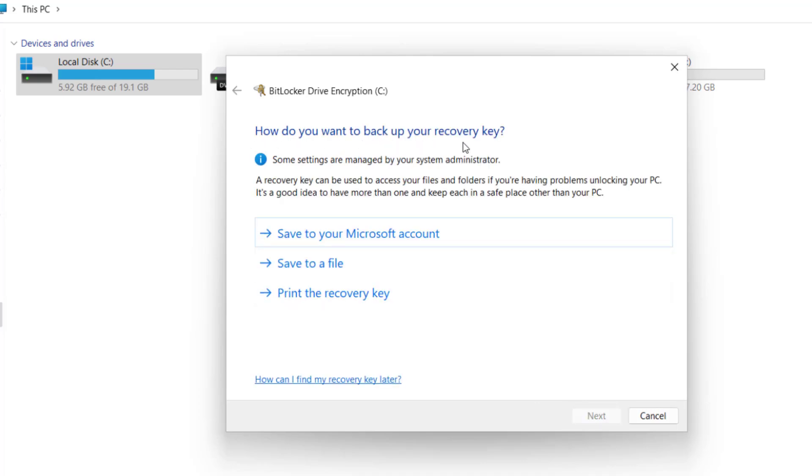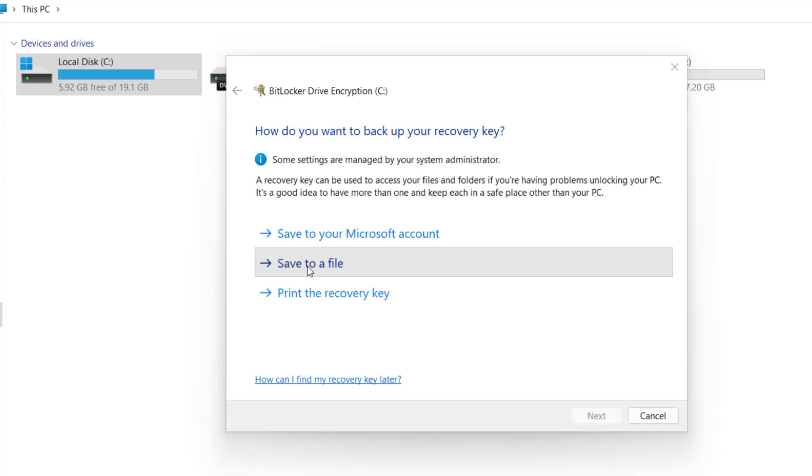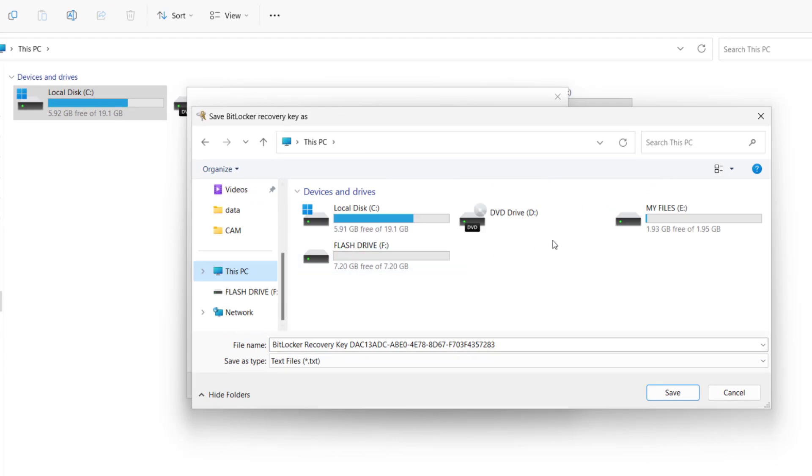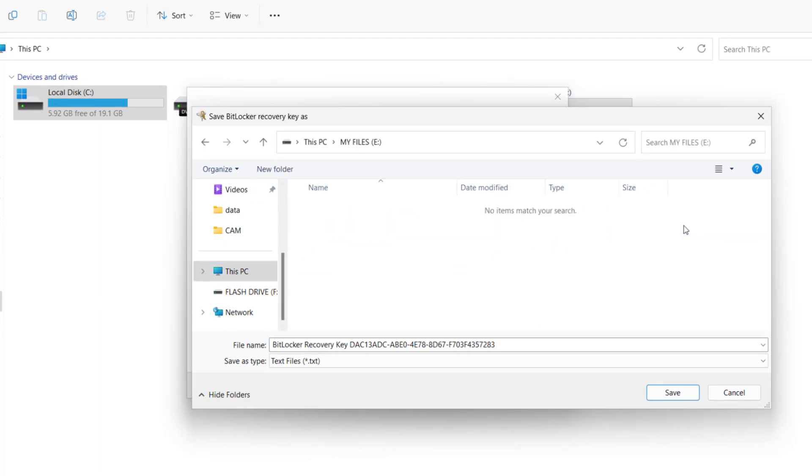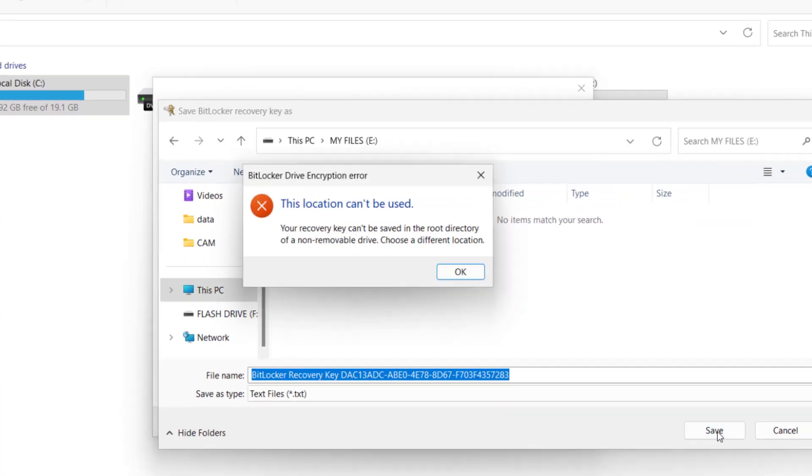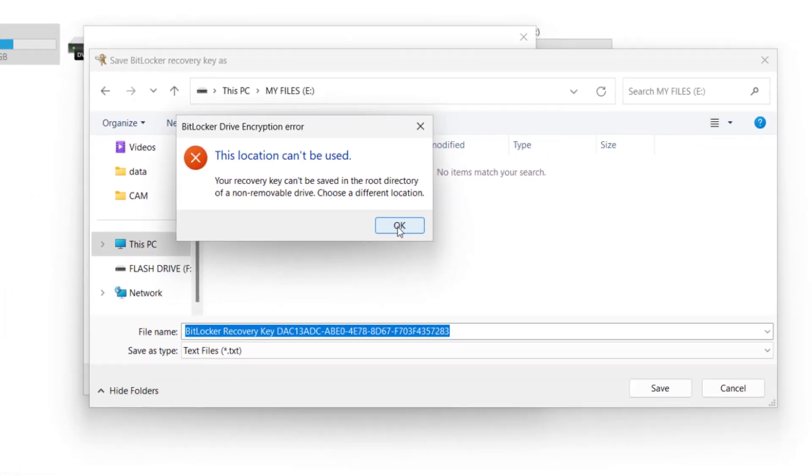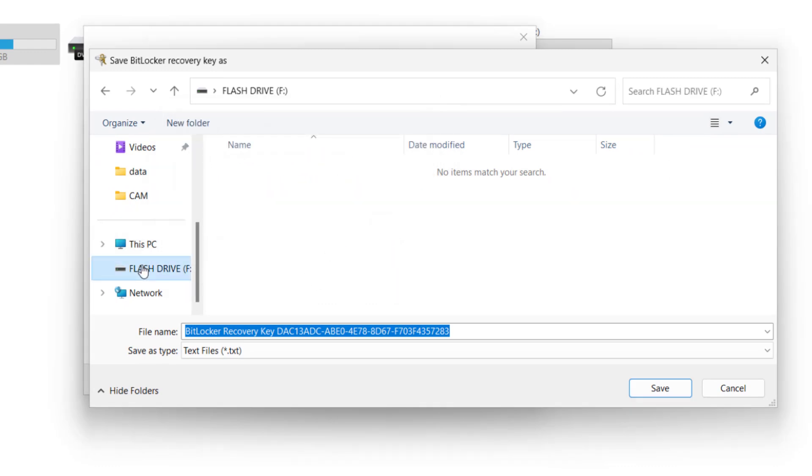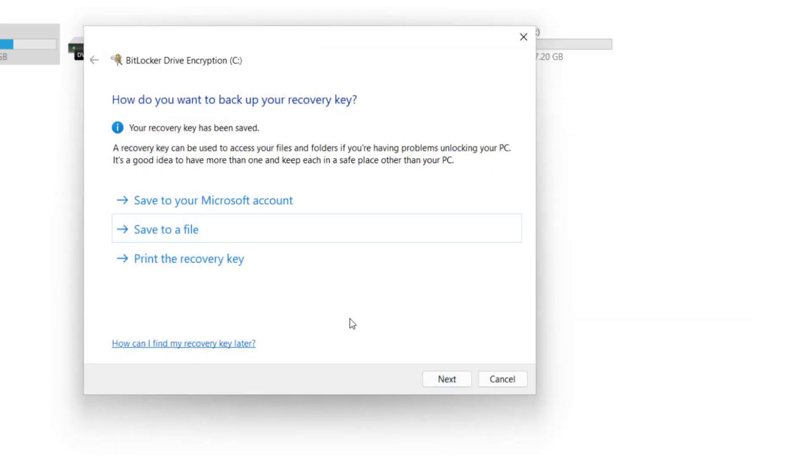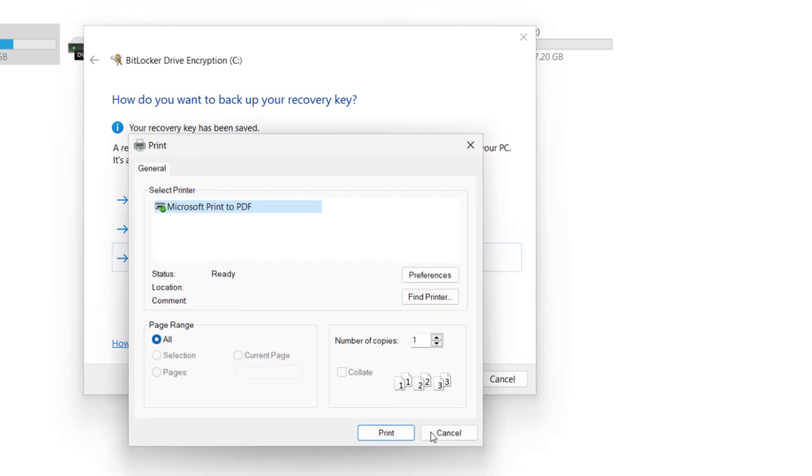After you'll be asked how you want to backup your recovery key in case you forget your PIN or password. So here, if you have a Microsoft account, you can link it to your computer and save the recovery key in your Microsoft account instead. Or you can choose to save it on an external device like a USB flash drive or an external drive. Please note that Windows will not allow you to save your recovery key on any of your internal drives. This will give you an error message. So I will save it on my USB flash drive instead. Also, you can print it on a sheet of paper for reference purposes.